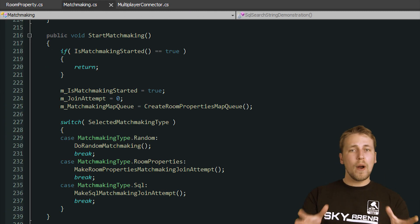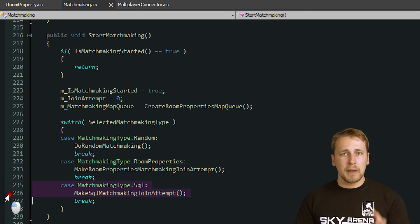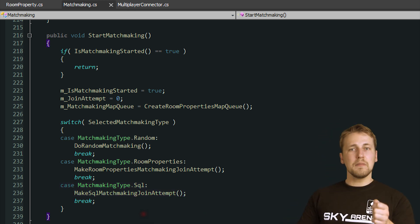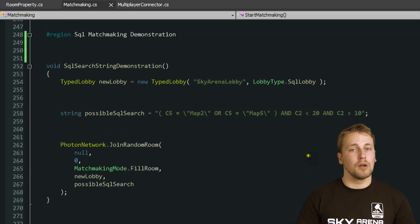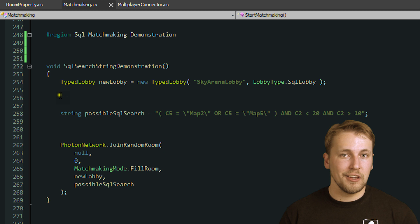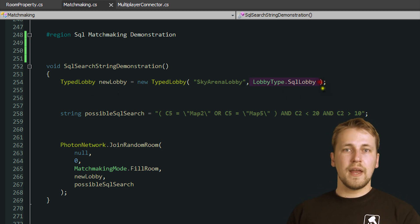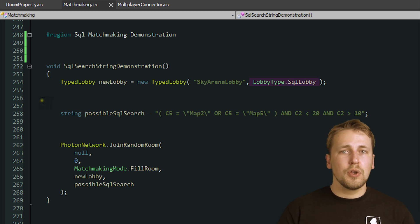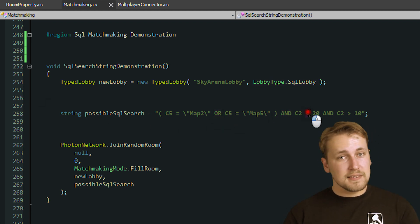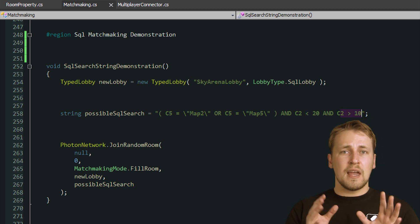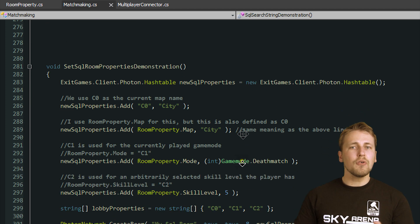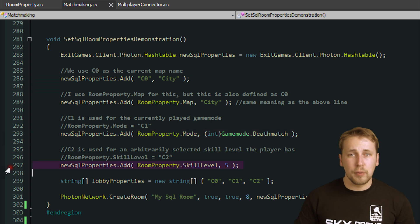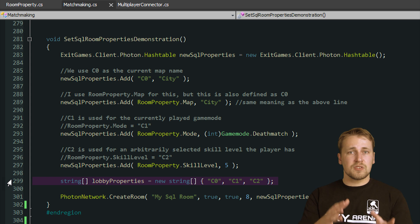The last way to do matchmaking provides us with way more options to use complex rules for our search by using SQL statements. SQL stands for Structured Query Language and is often used to quickly search databases. To be able to use SQL statements in our search, we first have to prepare our lobby with the SQL lobby type. If you create a typed lobby object with the SQL lobby parameter, Photon will create an internal SQL-like table, which allows you to use regular SQL search operators like AND, OR, LESS, and BIGGER. Each room also has 10 filtering properties you can set, named C0 through C9, which can be set just like normal room properties. Remember to also expose these properties to the lobby, otherwise searching won't work on them.